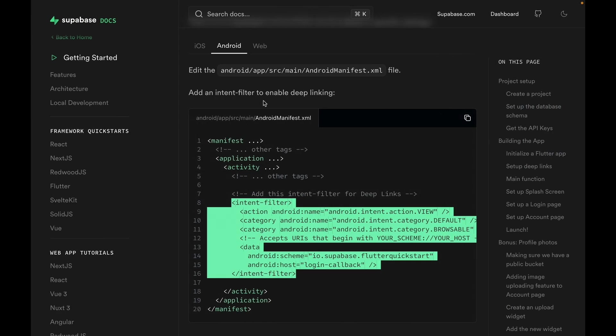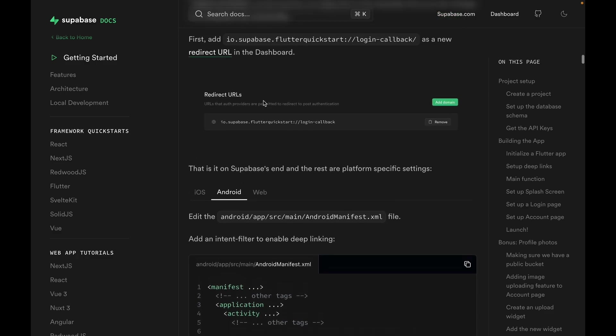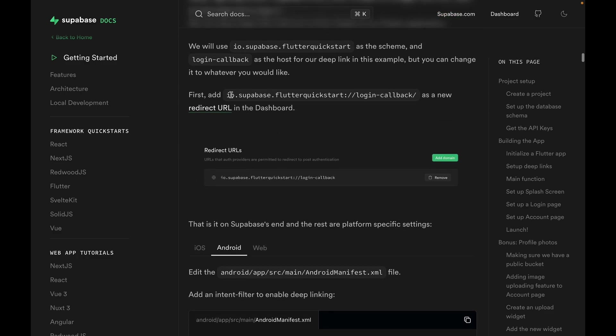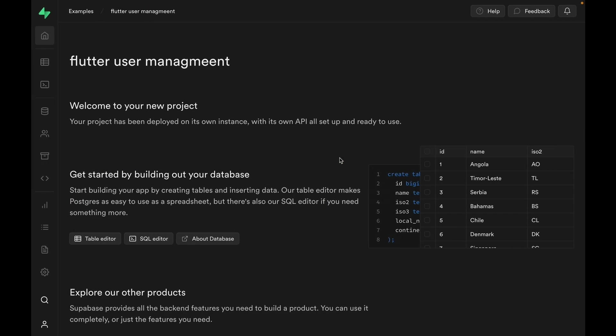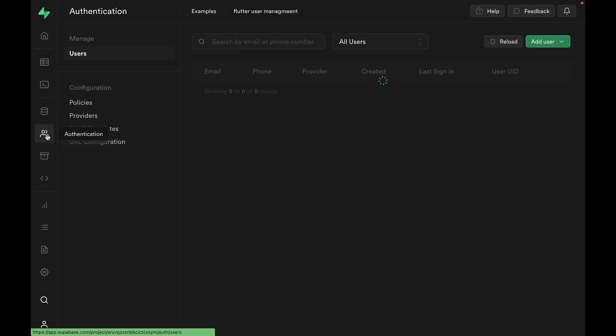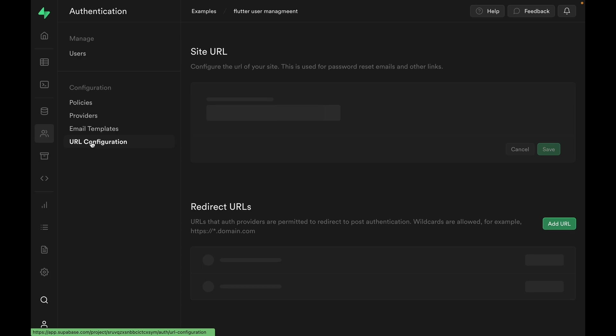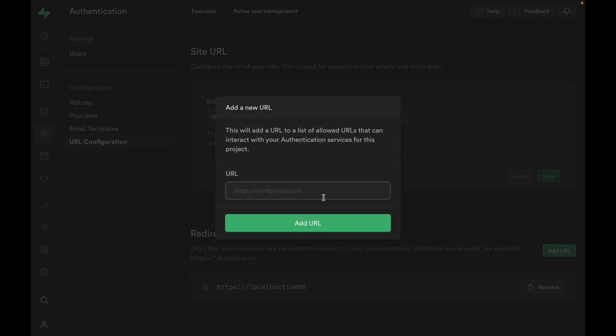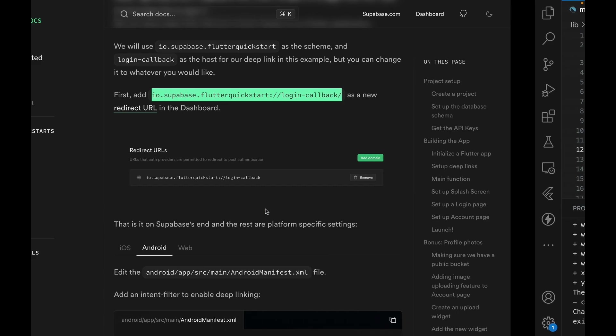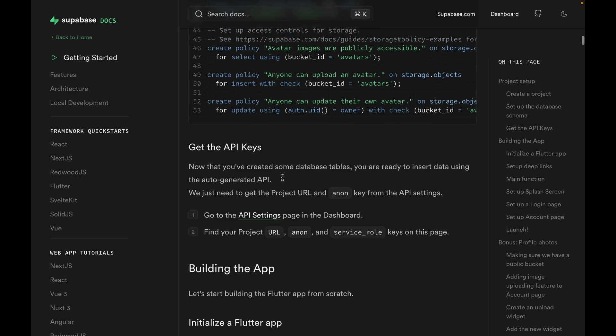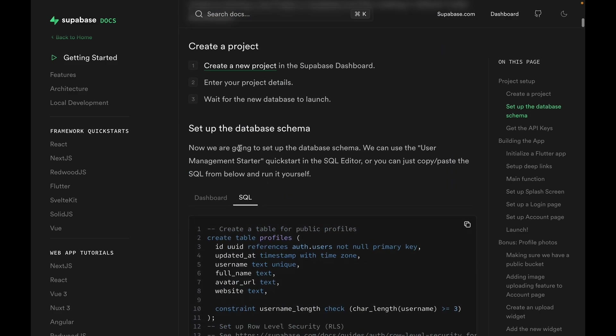There's one final step to completing the deep link settings, and that is to copy this deep link into our Supabase dashboard. So I'm just going to take this and go to our Supabase dashboard, which is done setting up, open URL configuration within the auth settings page, and just paste it in as the redirect URL. Now that we're done with deep link configuration, let's go back to the database setup step that we skipped earlier.